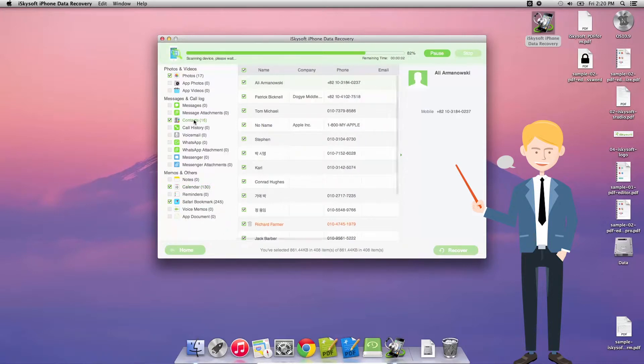So I'm just going to let this finish the scan through and there we go, there's my completed scan.